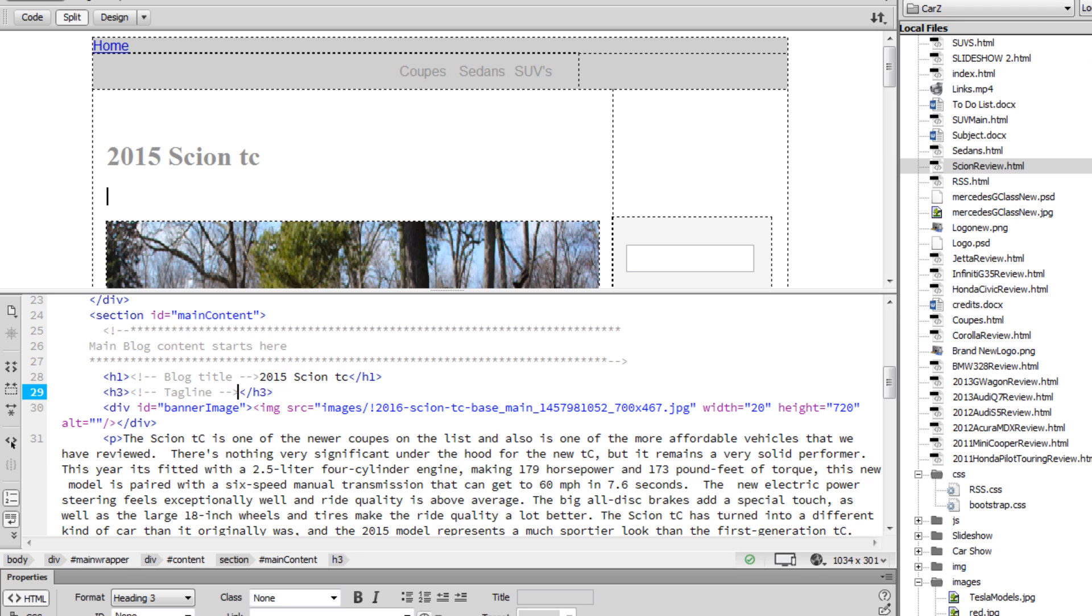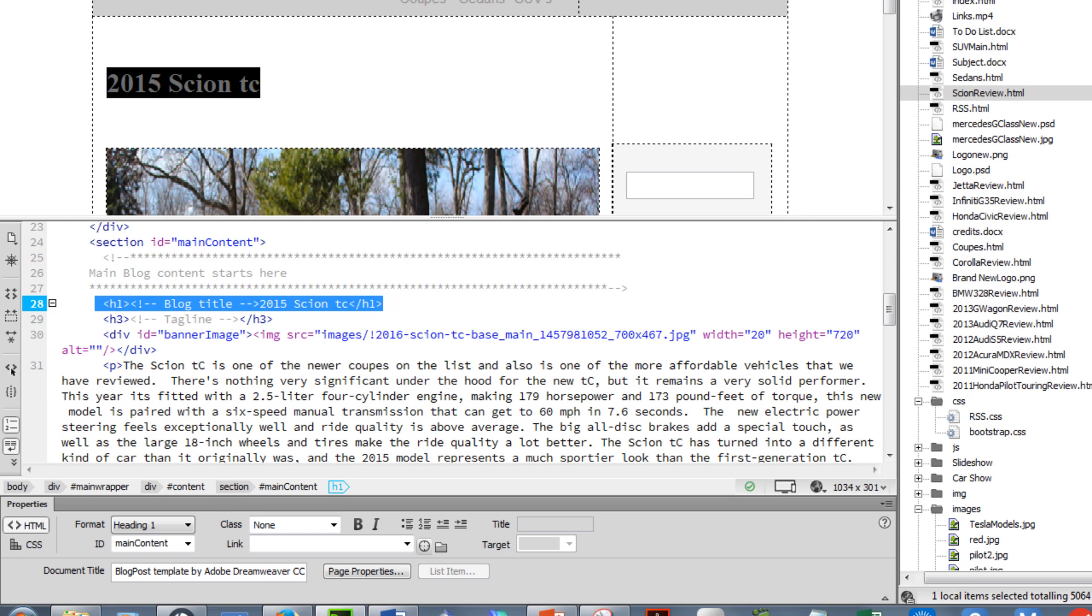Where I want it to be is where the numbers 2015 Scion TC are. I highlight the text, making sure that I'm not highlighting any unnecessary code. In this case, just some tags, the H1, opening an H1, closing tag. And then I copy the many lines of code I've taken from W3 school site.